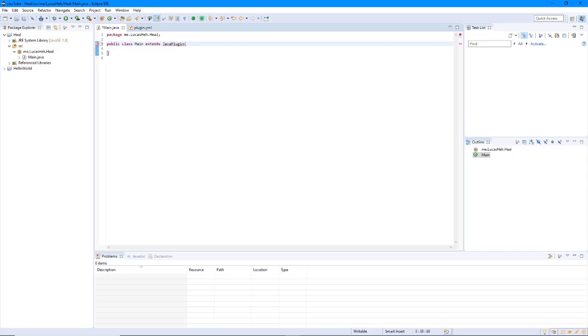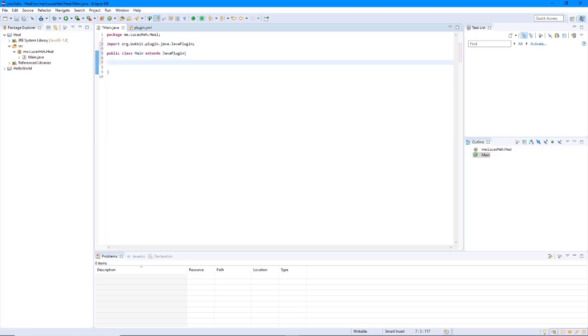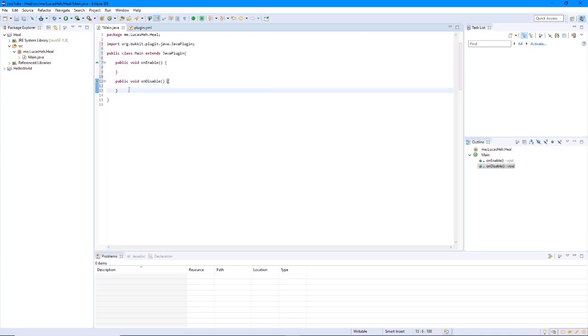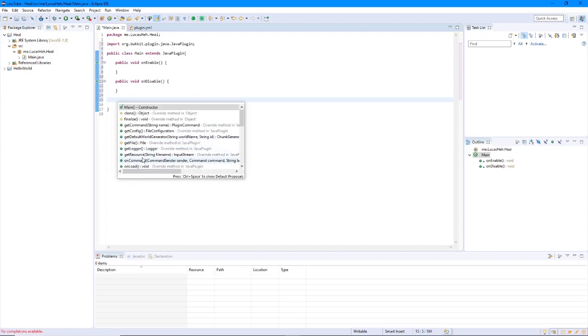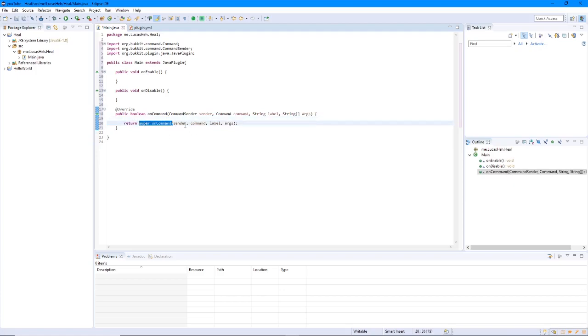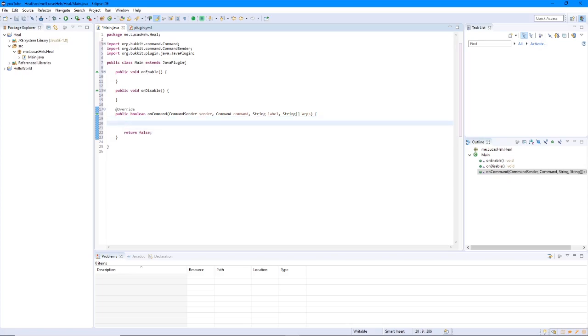We do that every time we make a plugin. Next, we need to make the two methods. Public void on enable. Public void on disable. So now that we have those two, now we can go over here. Remember control and space. Go to on command, command sender, whatever. Get rid of the comment. Change super dot on command to false. Now this is pretty much the setup you're going to need for any plugin. Not any plugins because some you're not going to have a command for. This is pretty much the basic setup.